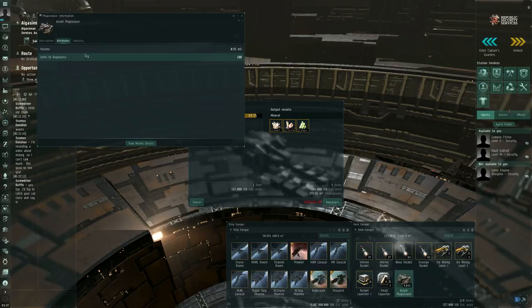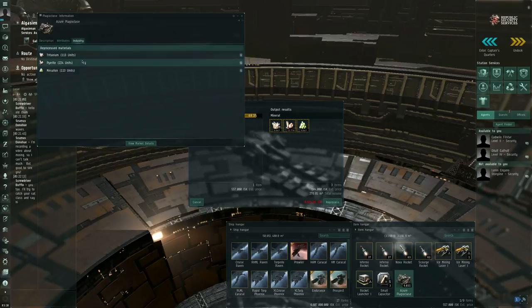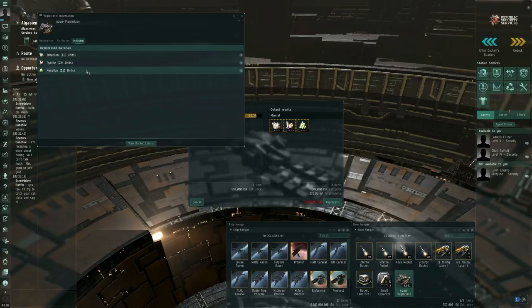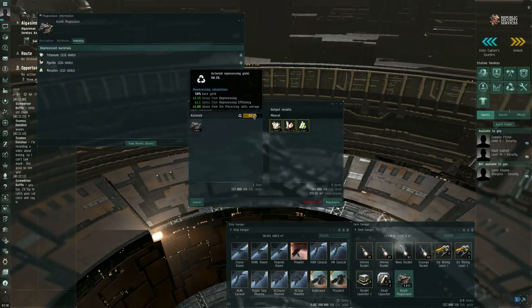For each batch, you get, if you had 100% refine, you would get 113 tritanium, 224 pyrite, and 113 mexelon. Of course, you're not going to get 100%.